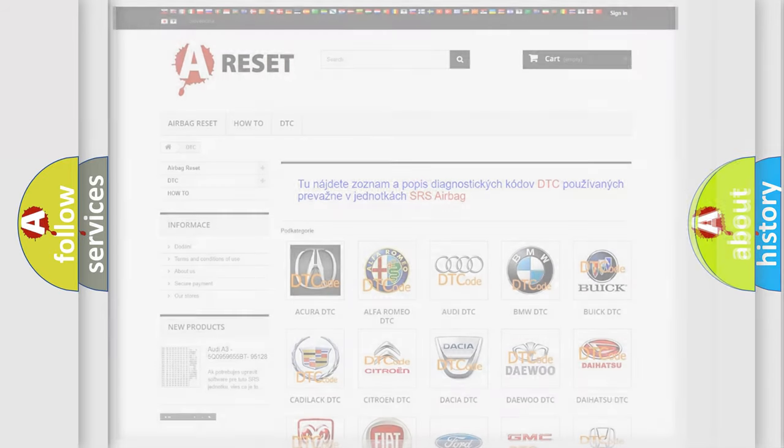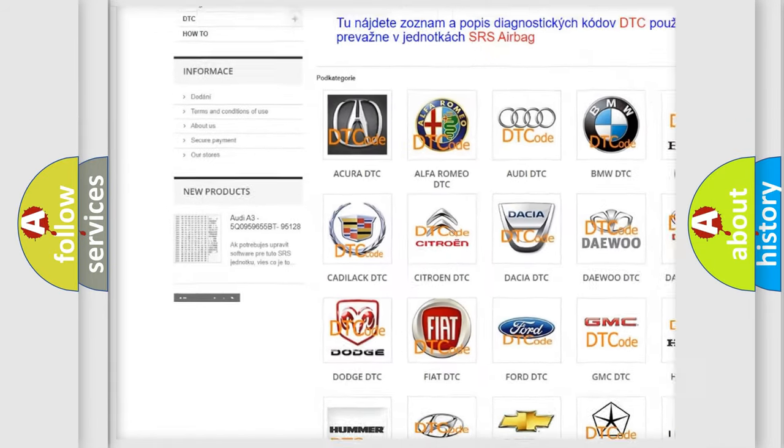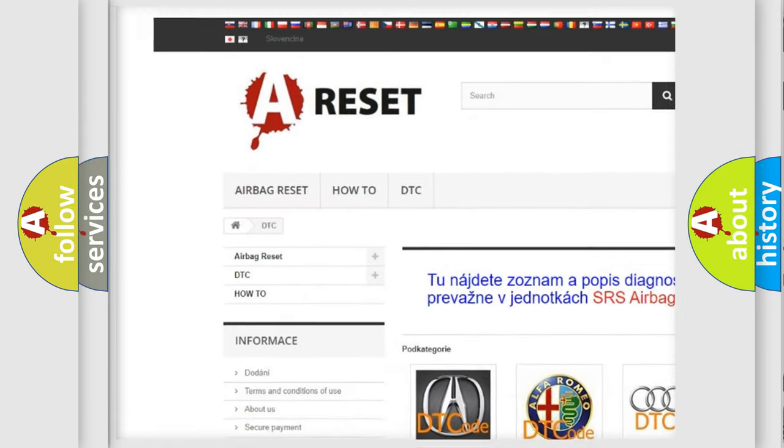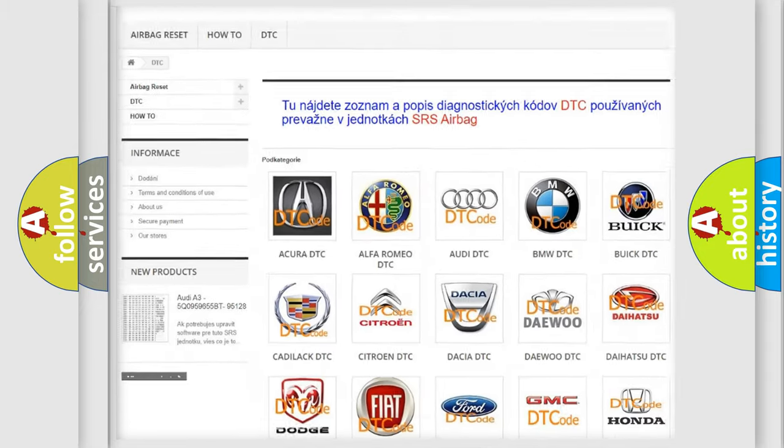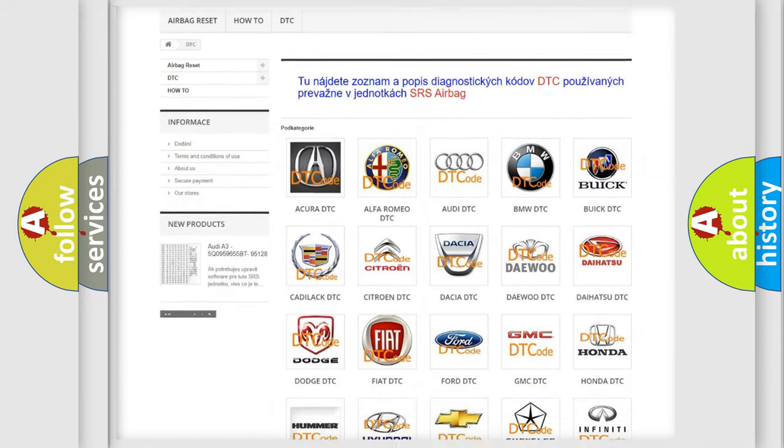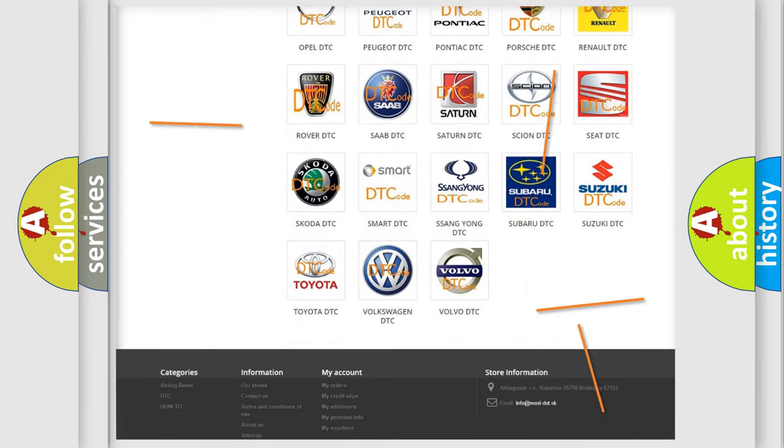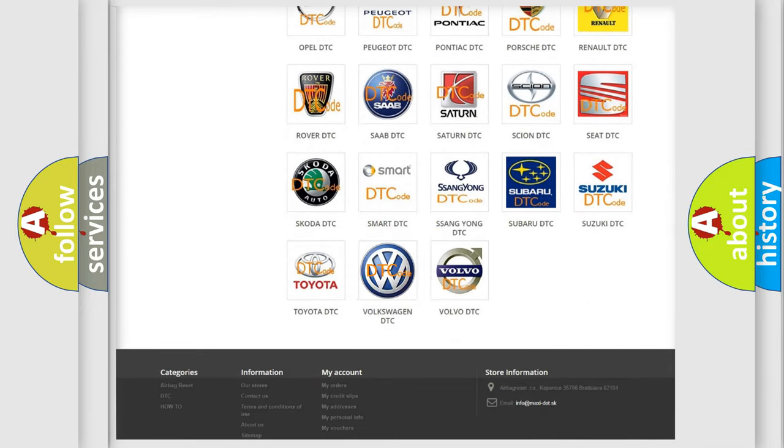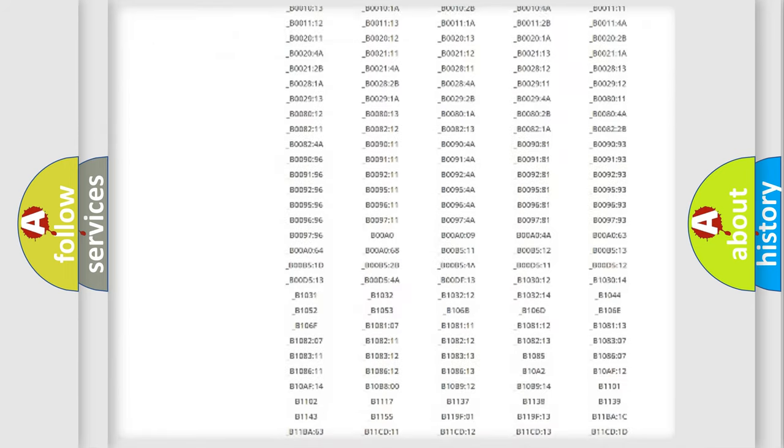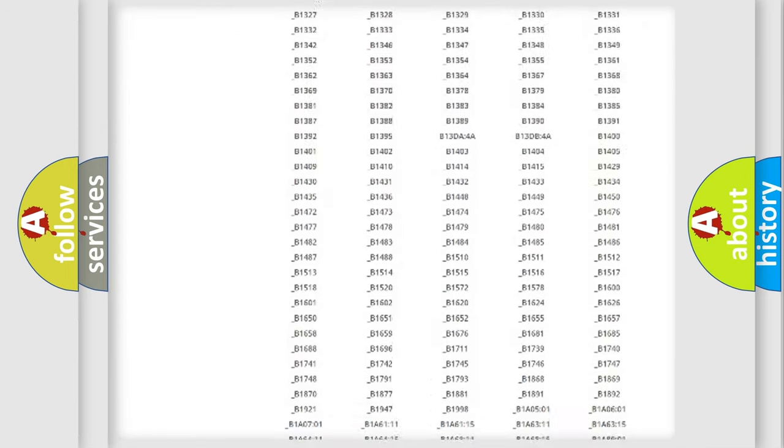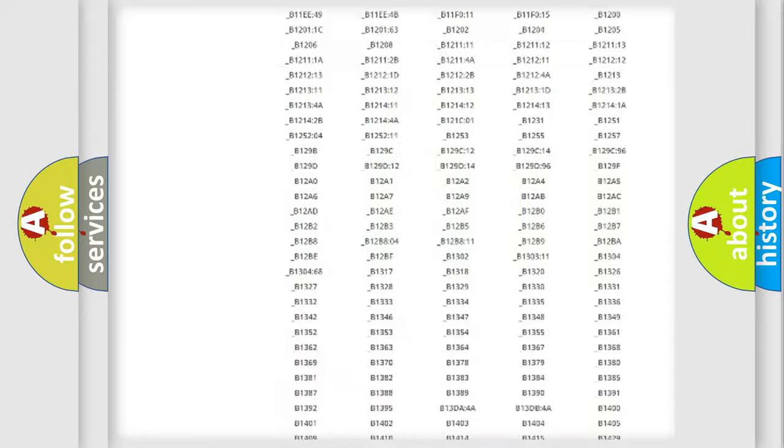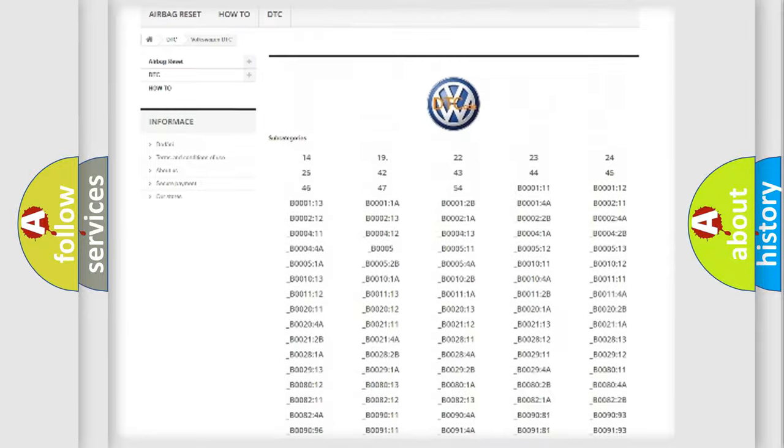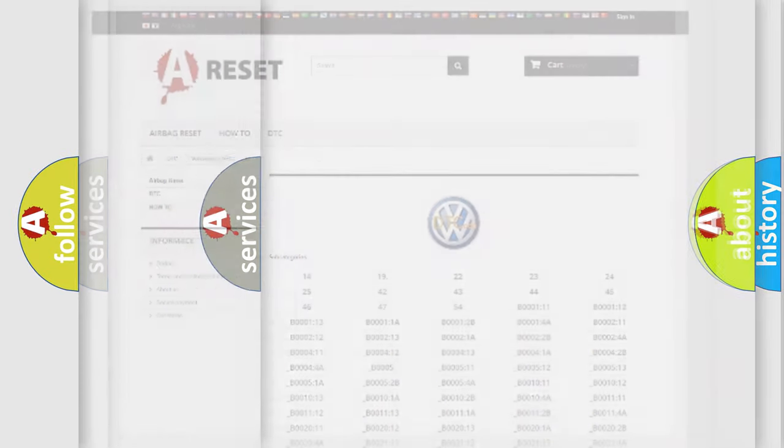Our website airbagreset.sk produces useful videos for you. You do not have to go through the OBD2 protocol anymore to know how to troubleshoot any car breakdown. You will find all the diagnostic codes that can be diagnosed in Volkswagen vehicles, and many other useful things.